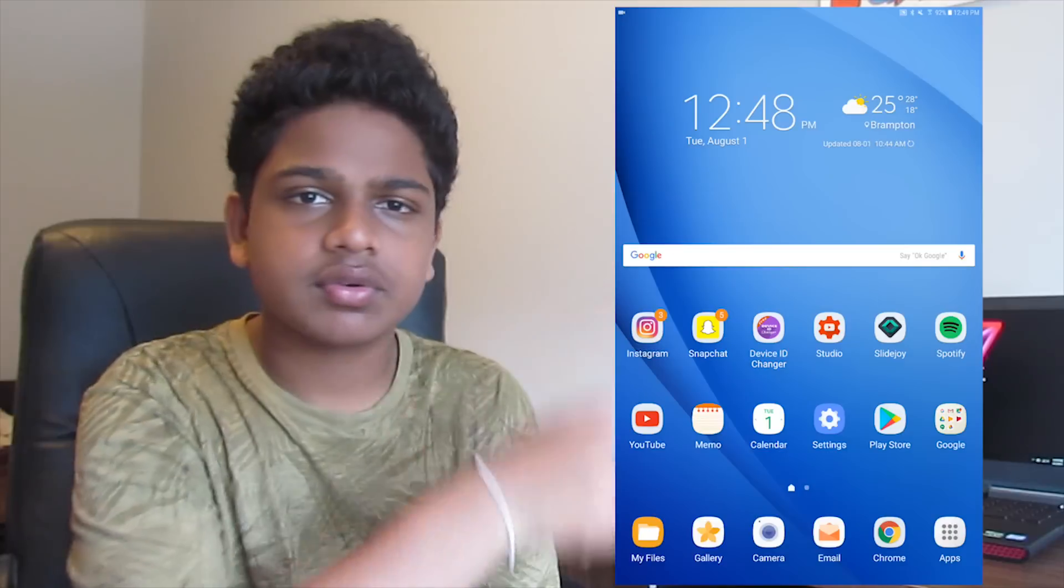What's good guys, TechAlpha here back with another brand new video. In today's video I'm going to teach you guys how you can root your Samsung Galaxy Tab A 2016 10.1 inch model. This is a T580 specific model, and before I get started with the tutorial I'm just going to show you guys some proof that I do have my device rooted.